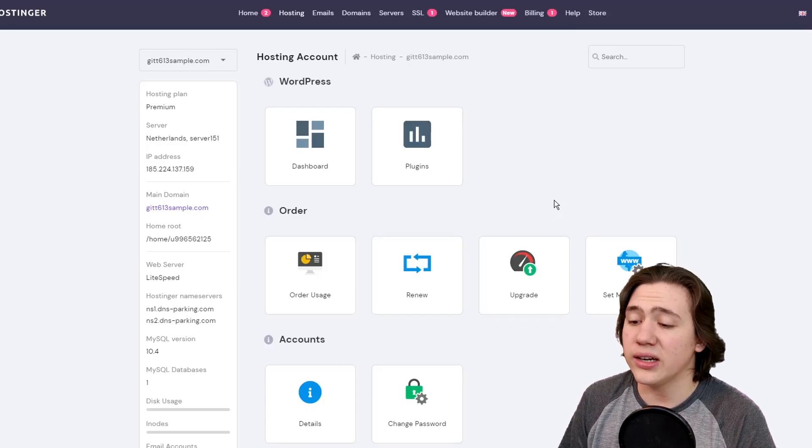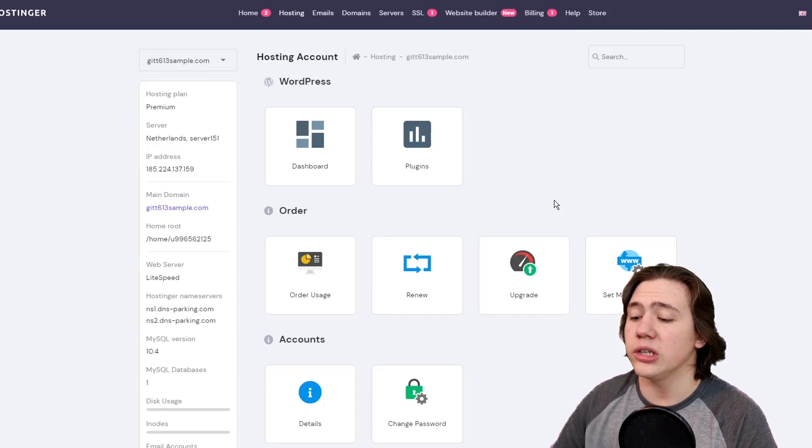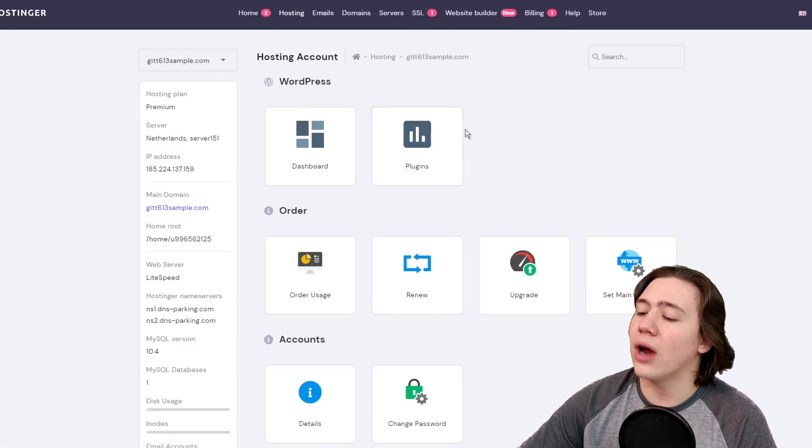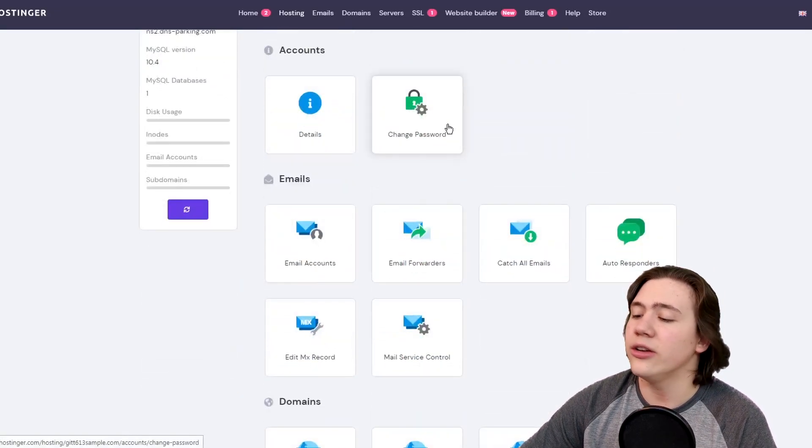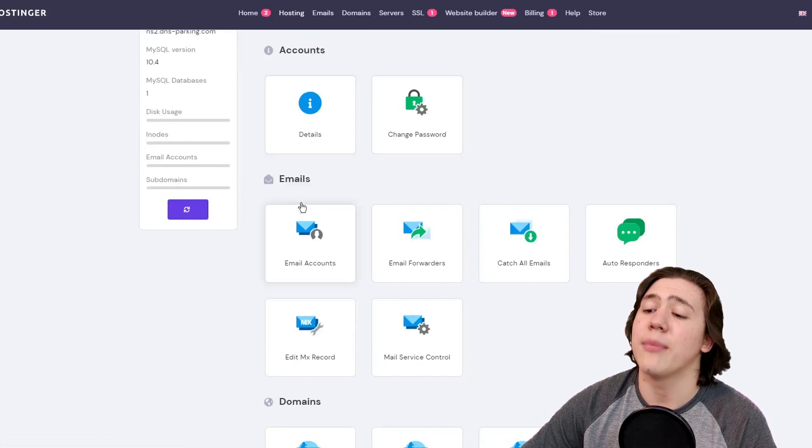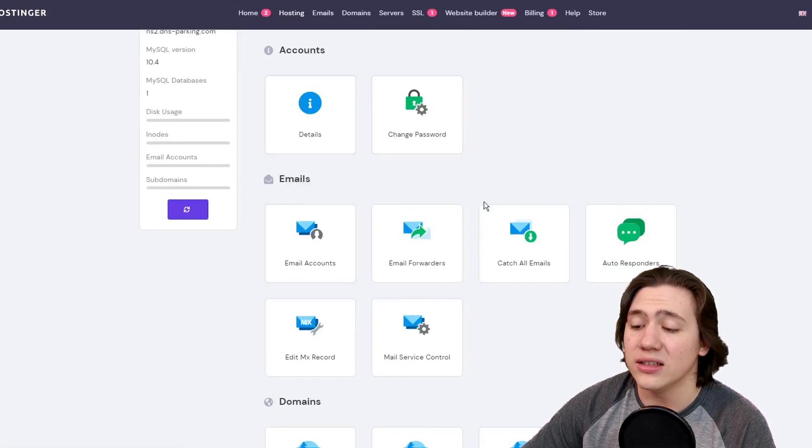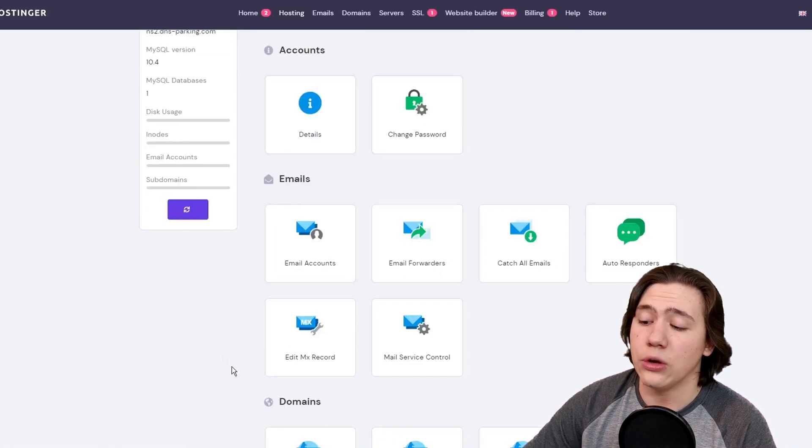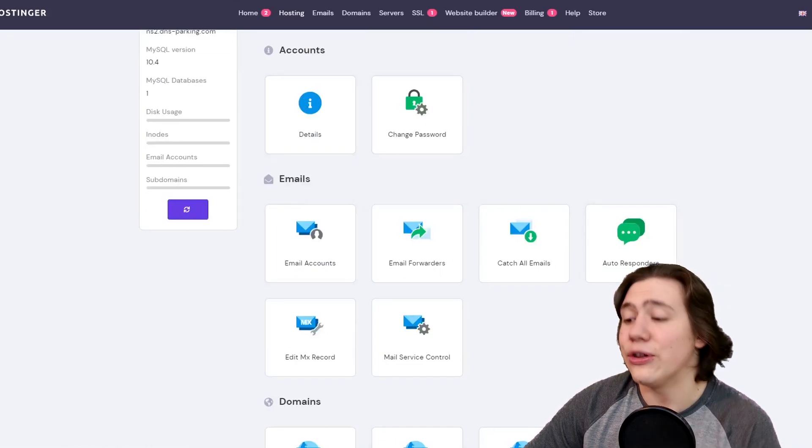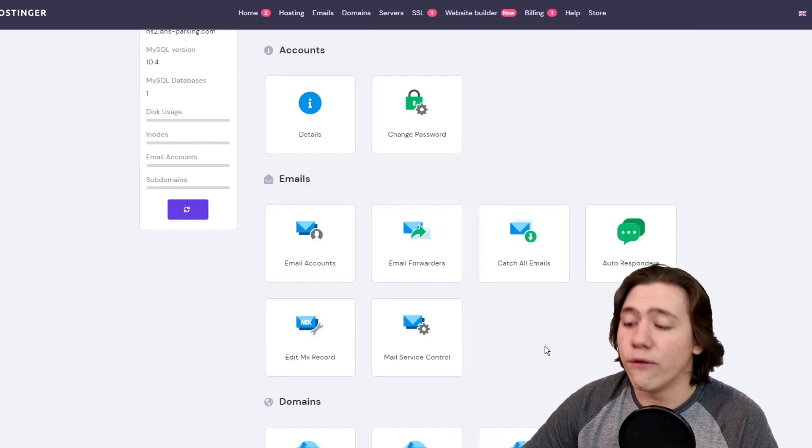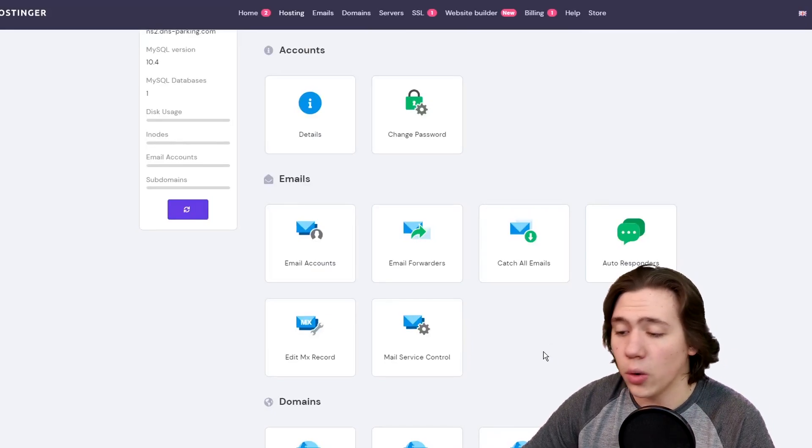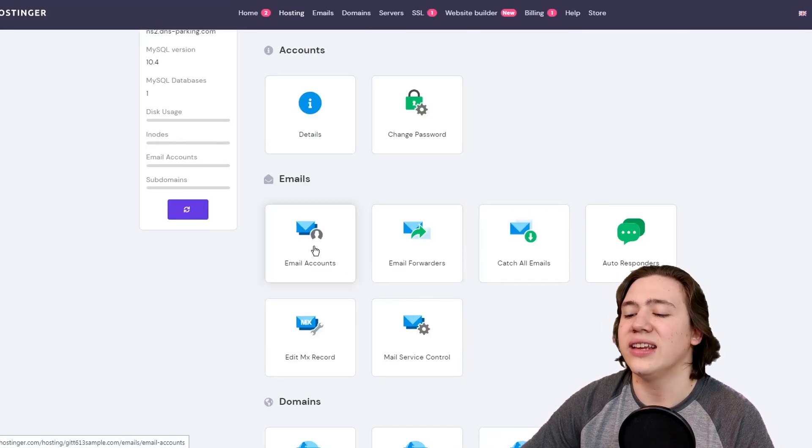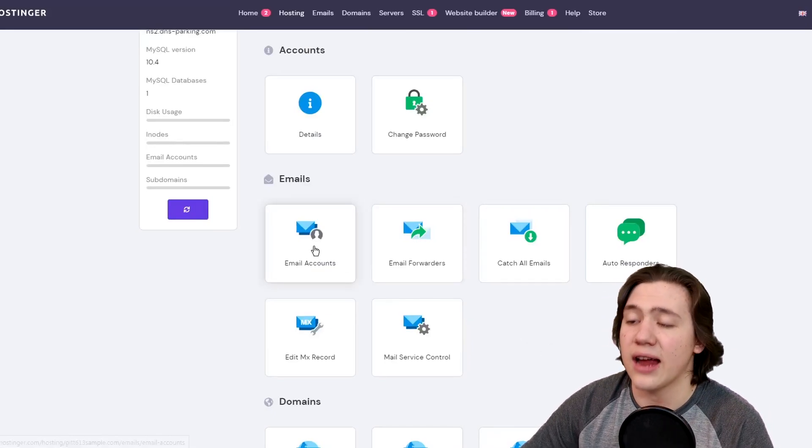So what you're doing under here now is you're just going to scroll down. You're going to ignore everything else and you're going to find the tab that says emails and under there, you've got a few email things, a few settings for your email. So what we're going to do is we're just going to go ahead and click email accounts.